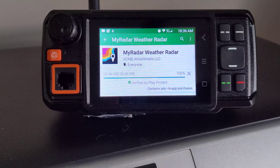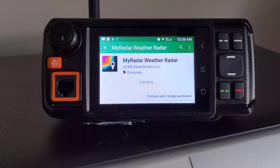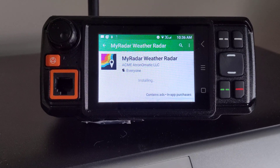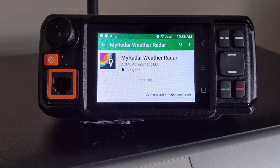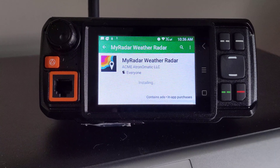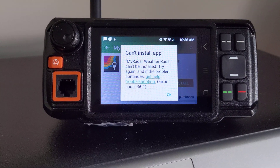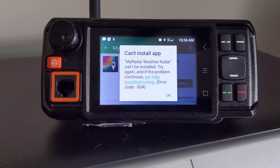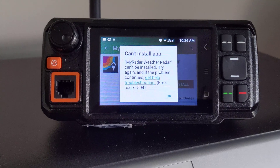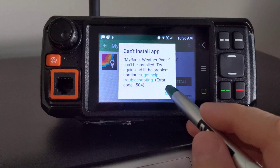It will actually download and then when it goes to install, it will just stick there and then it will come up with an error — it's a code 504 error — and it will not install any apps.